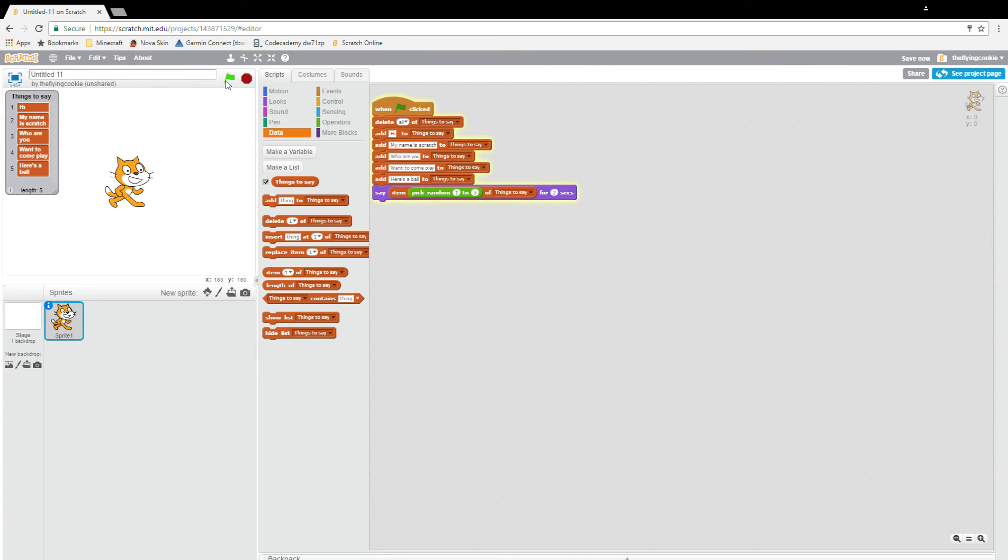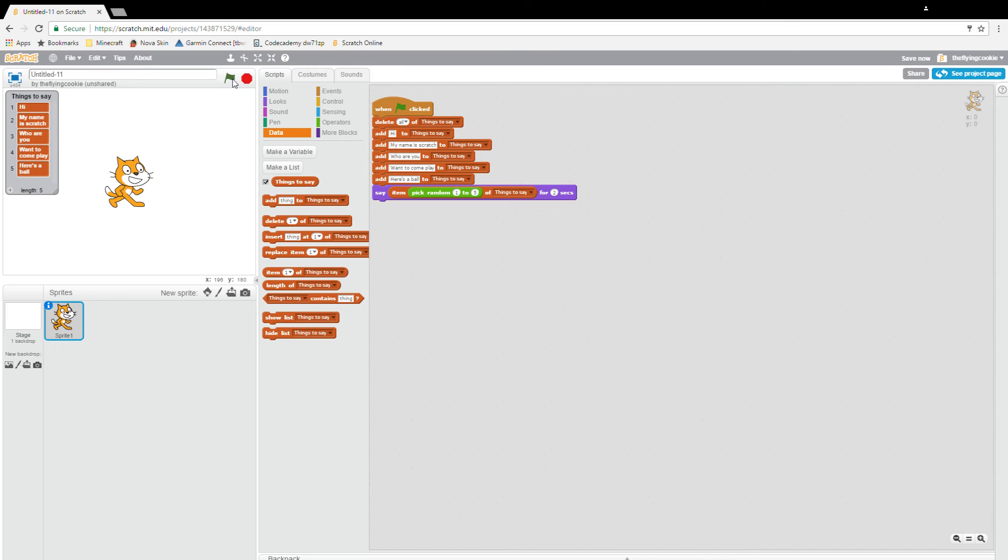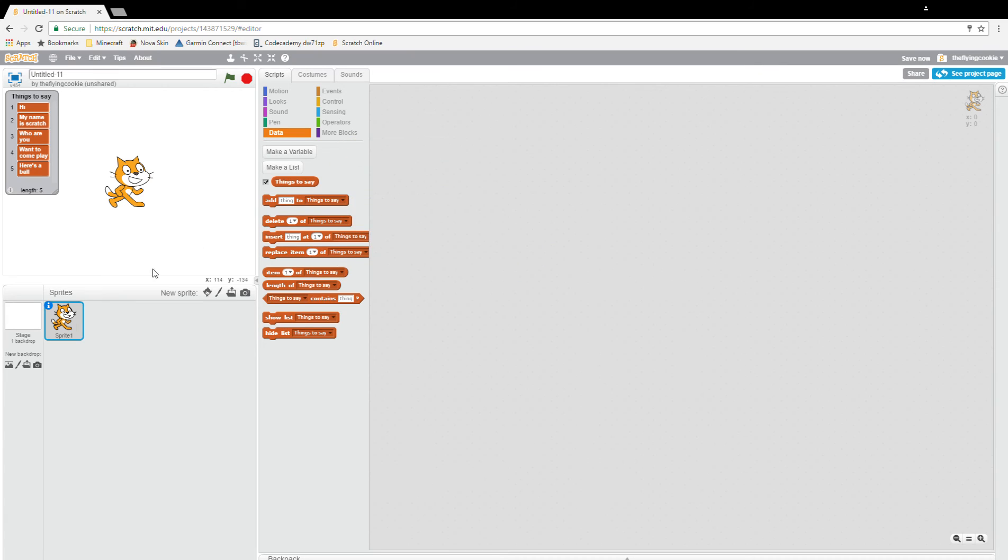Here's a ball, who are you, hi, want to come play, and then here's a wall. He'll say like all of those things. Okay, so now we're just going to delete that list.